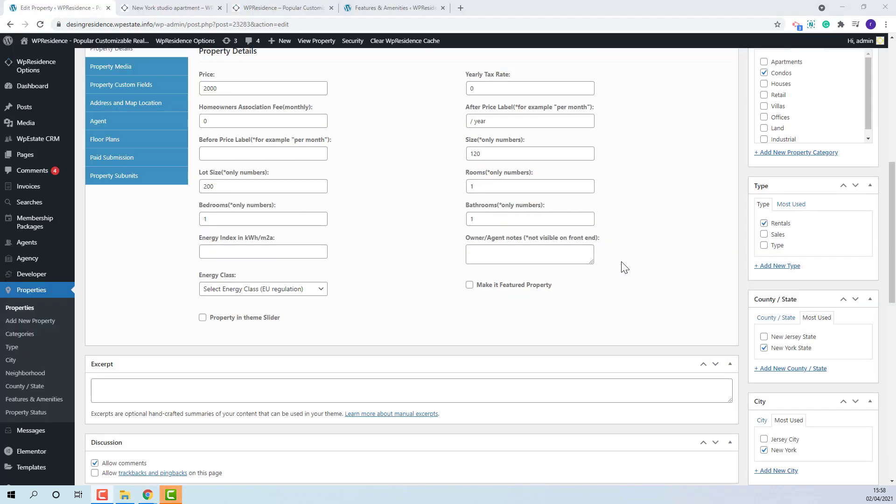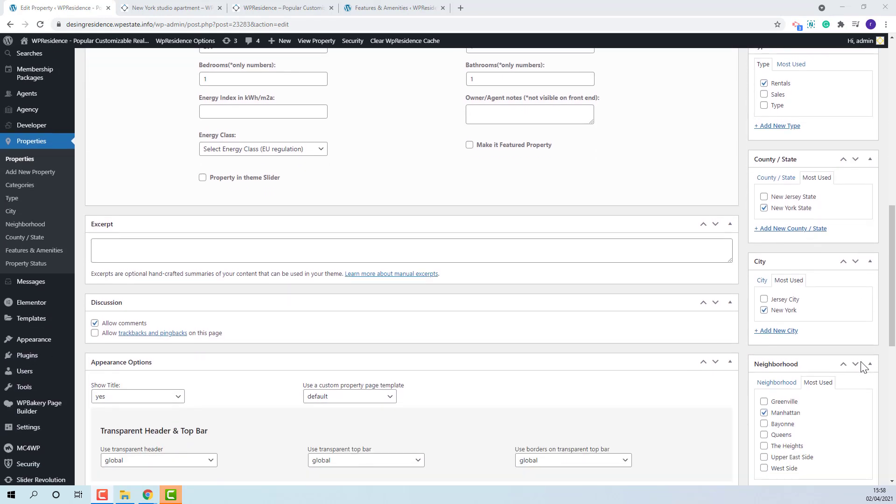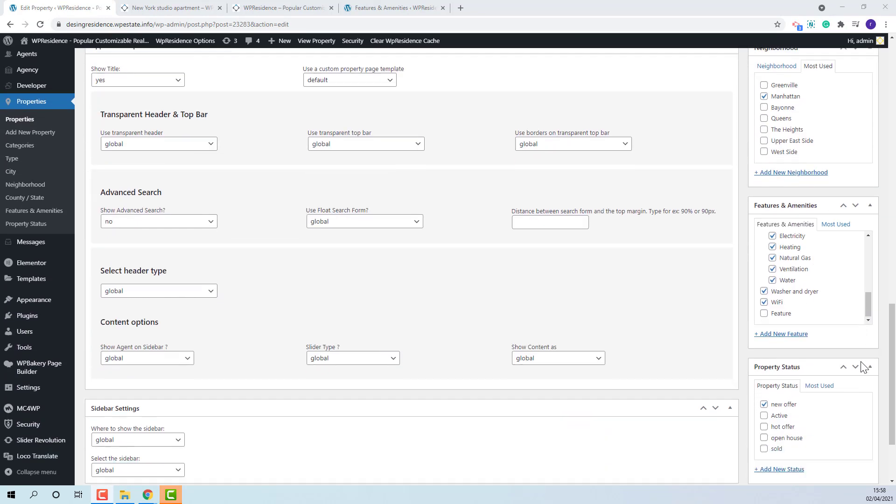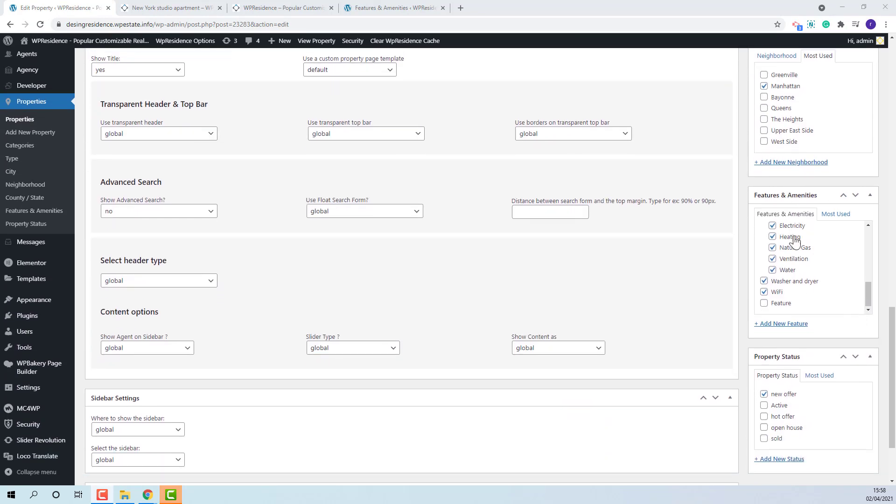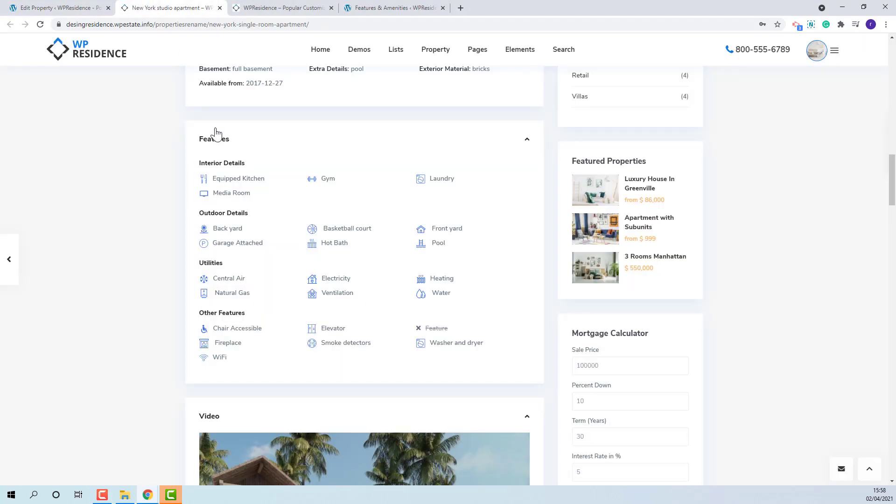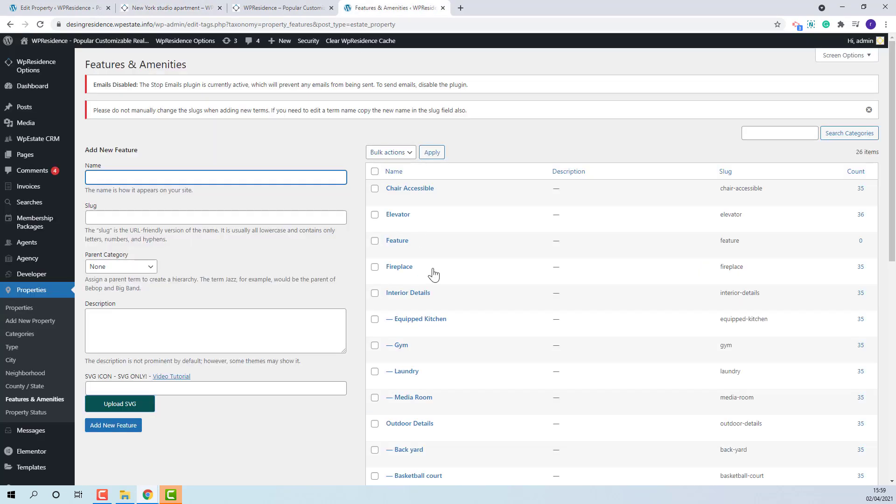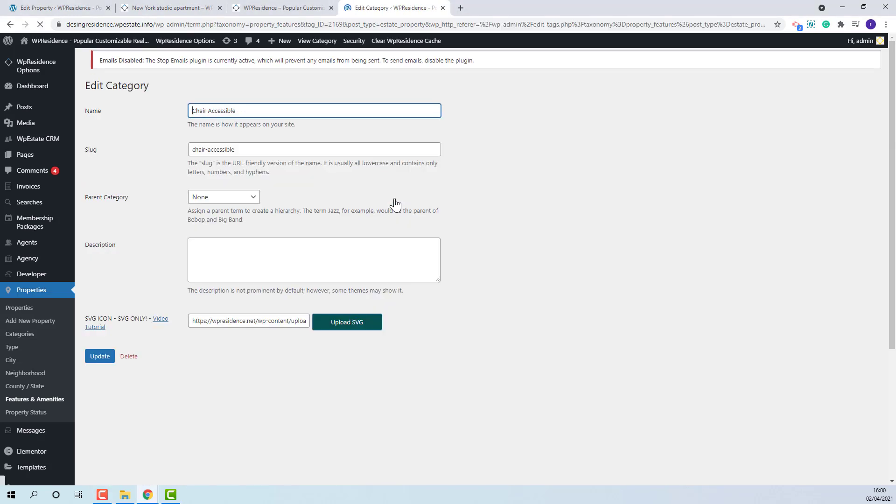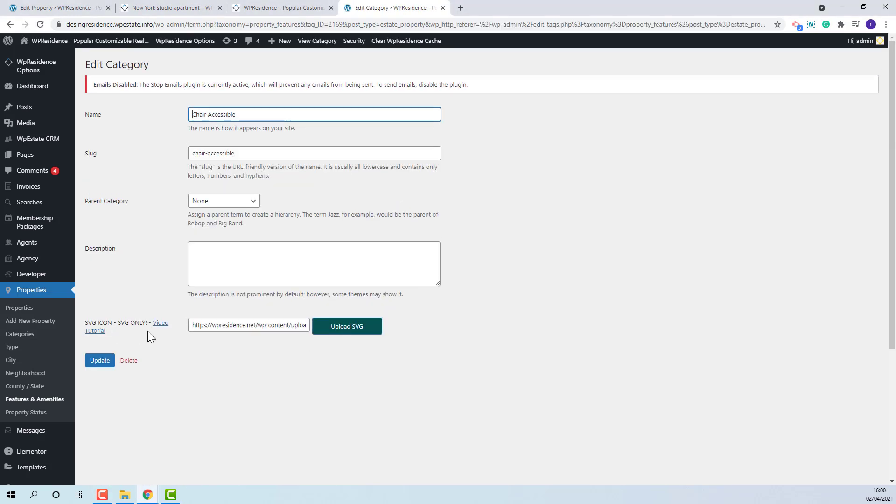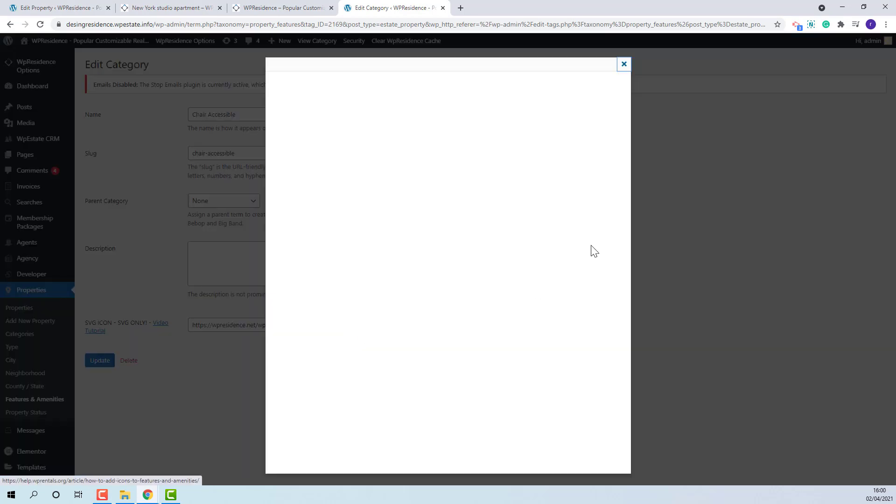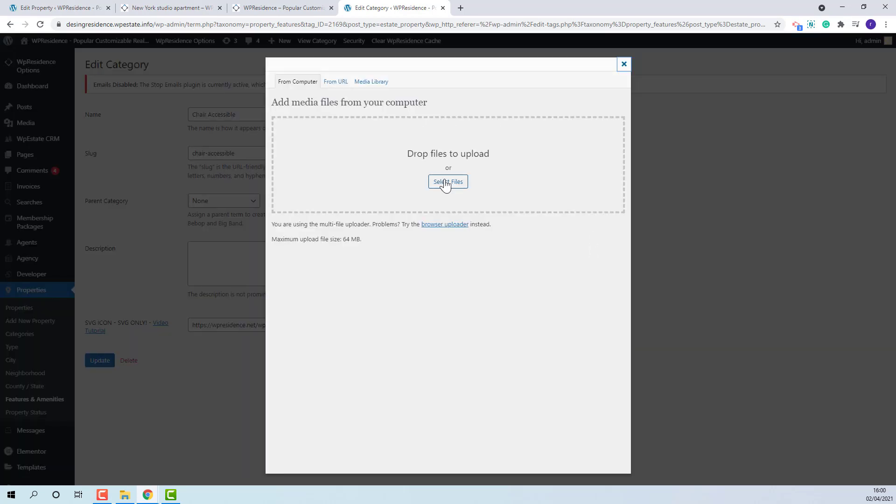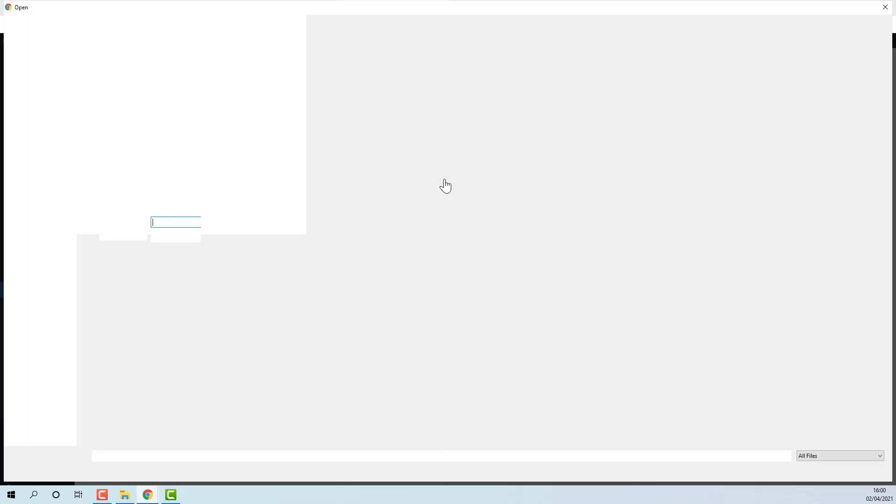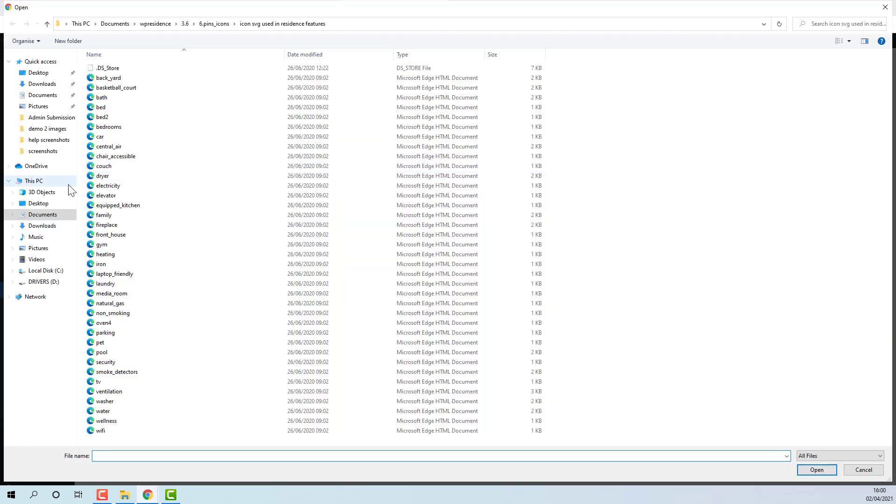The feature and amenities can be selected from page sidebar. They will show on property page here. Here you have the option to add icons. Edit the feature and upload the icon. You can find the folder with icons in theme pack.